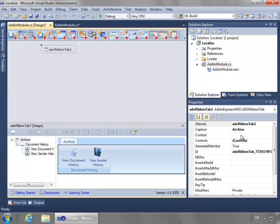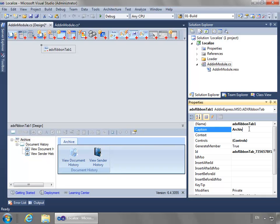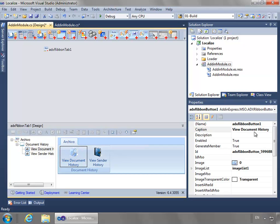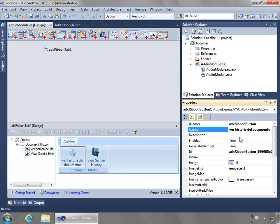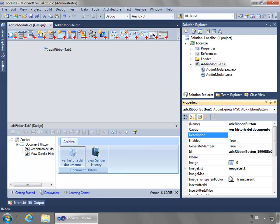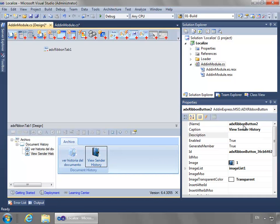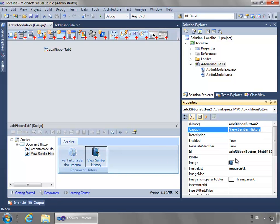What I'm going to do is change the caption to Spanish values, which would be Archivo. And then for ViewDocumentHistory, we'll change this to be Ver Historia del Documento. We'll do the same for ViewSenderHistory - we'll change it to Ver Historia del Remetente.